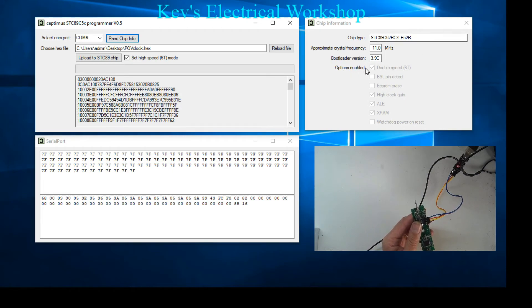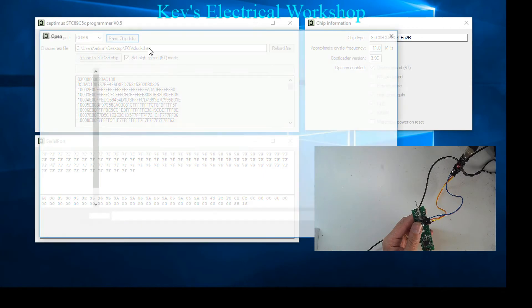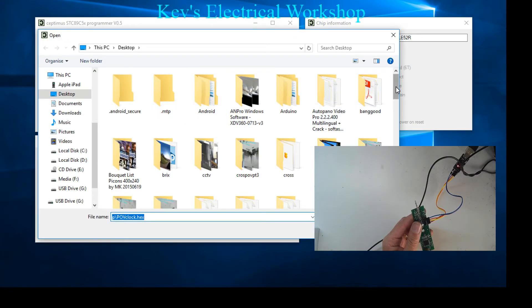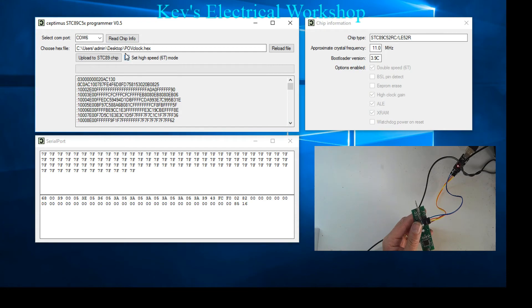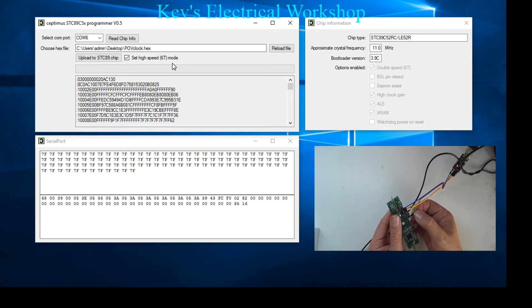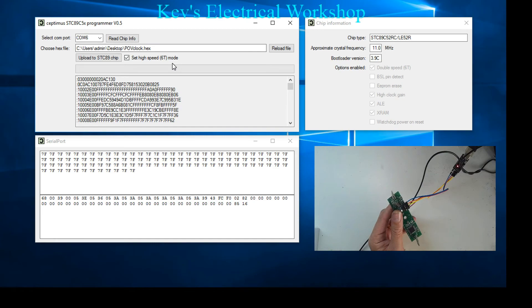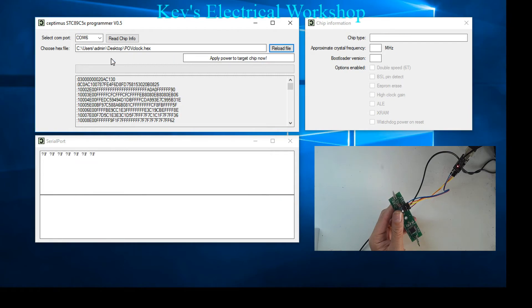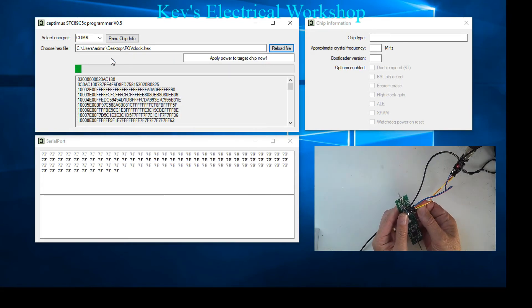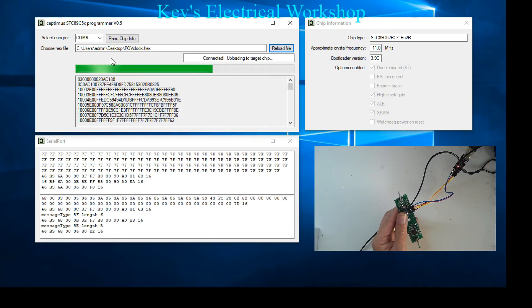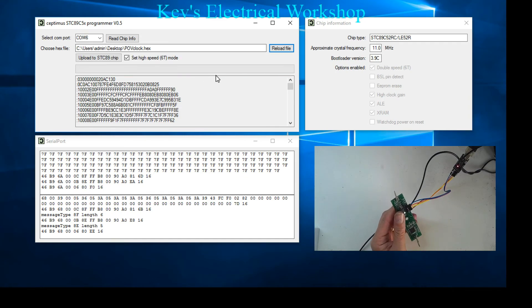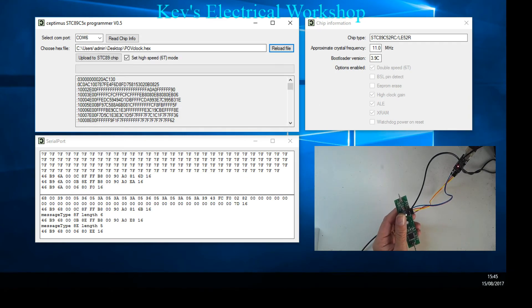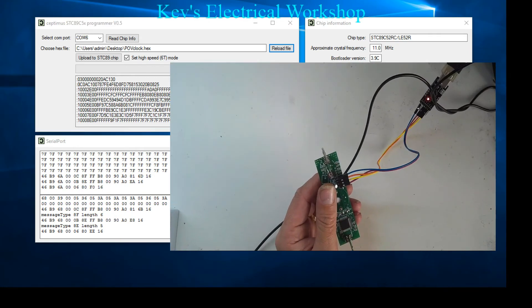Now what I'll do is click here again, we're going to pick the POV clock hex and we're going to tick the double speed mode. Because I'm powered, I'm going to unpower the device and then say upload to chip. Again, it's waiting for me to power it. Let's power it and here we go. Programming complete, we have a successful program.